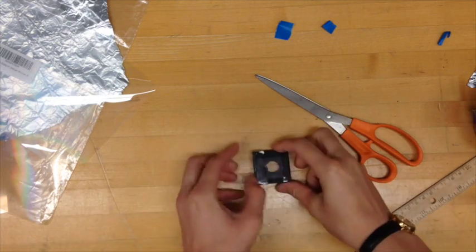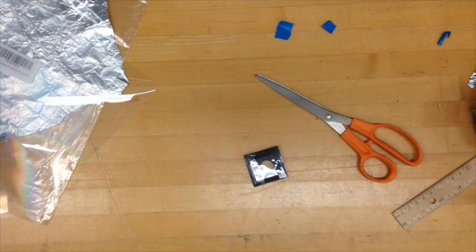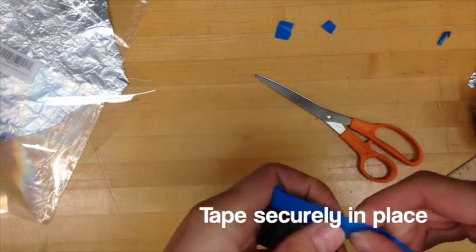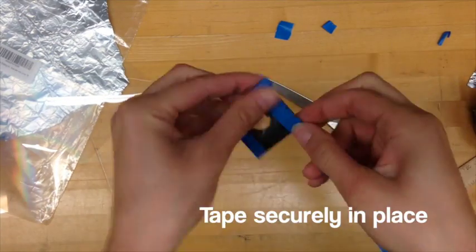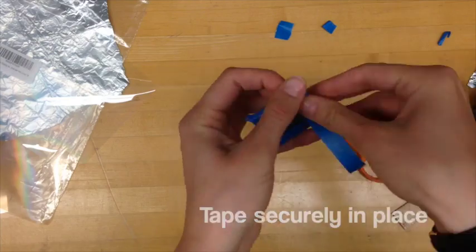I've used double-sided sticky tape to put my diffraction grating in place and then I'm using painters tape to tape it very securely in place so it doesn't fall off.